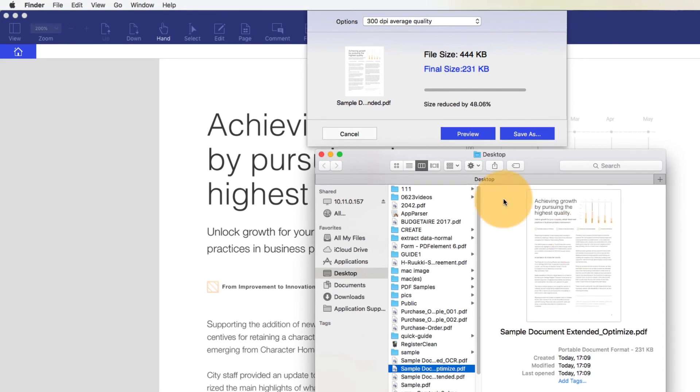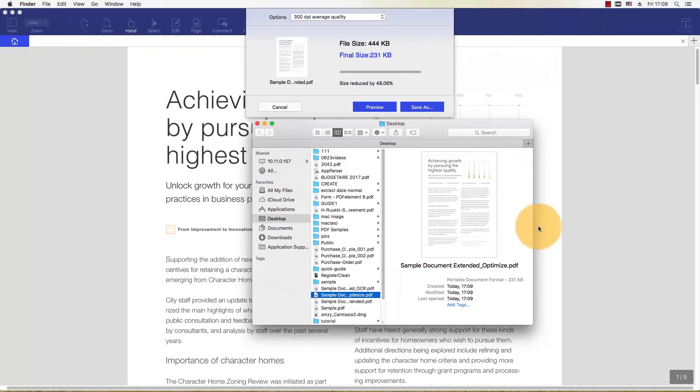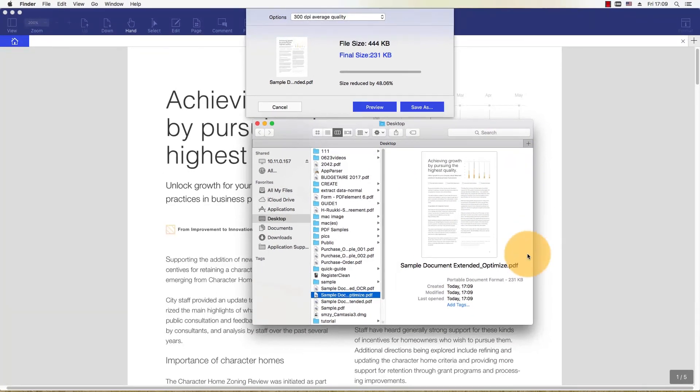You now know how to quickly and effectively compress PDFs into manageable file sizes. Great job! You've successfully learned how to use this feature!